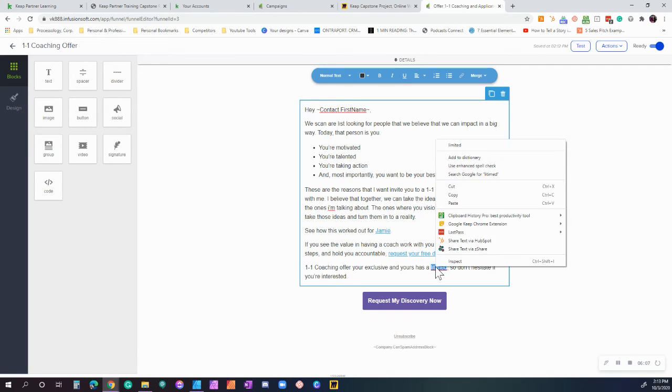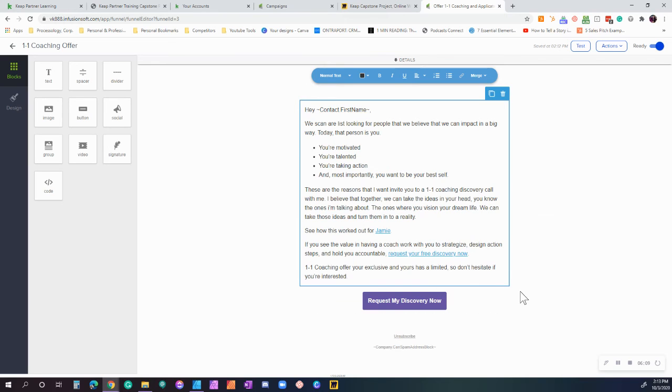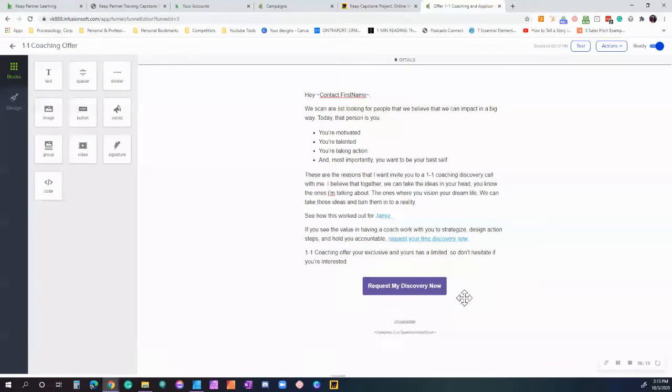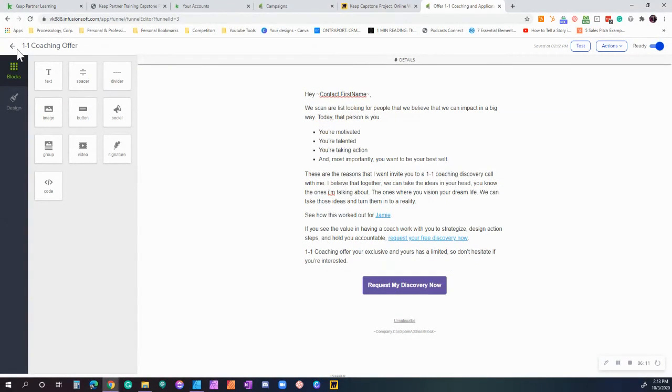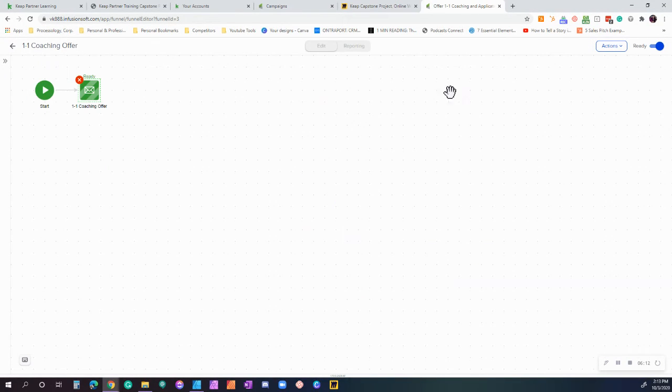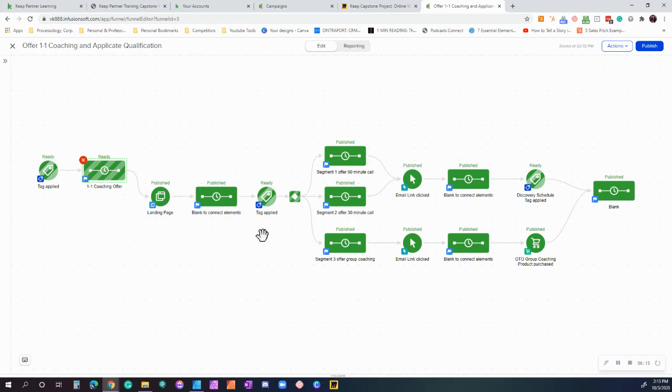So the goal is hopefully they do that. If they do take that action, then great. They press the button, they do it. And then we're going to go back to our campaign so I can explain what happens next.